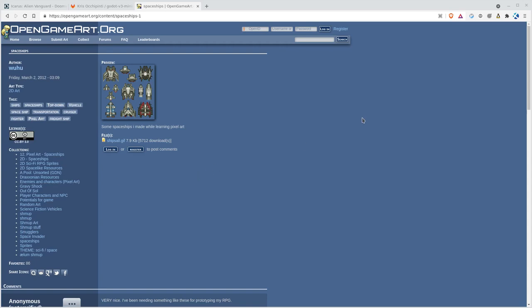Today in our minimal Godot tutorial we're going to fix blurry pixel art. I've imported one of these ships from this project here.